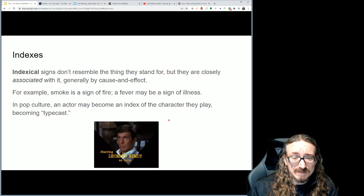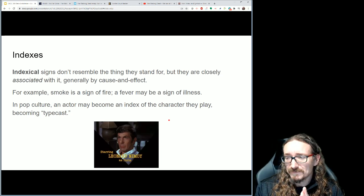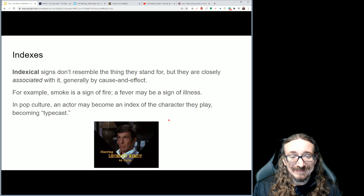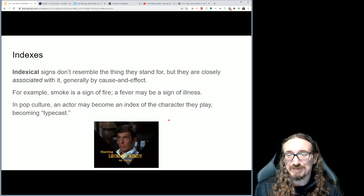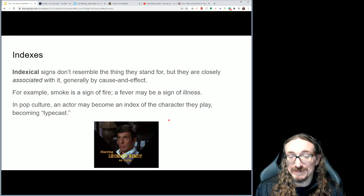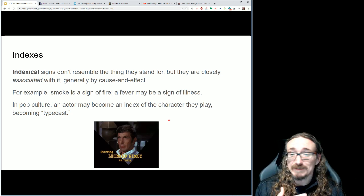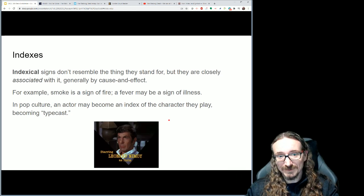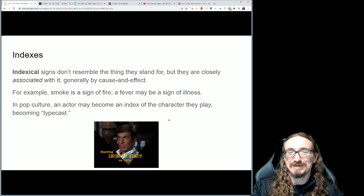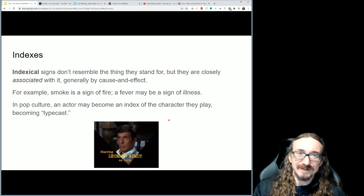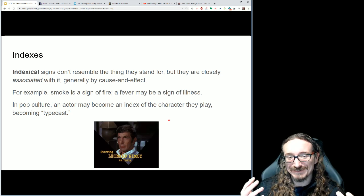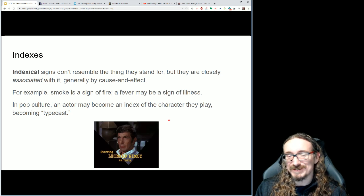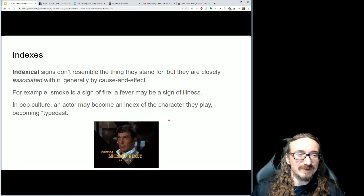Leonard Nimoy, who plays Spock in Star Trek, is a great example of being typecast. The actor struggled with this because people liked him so much as Spock that whenever he tried to play another character, people just kept thinking about Spock instead. He actually wrote a couple of books about it — one called 'I Am Not Spock' and then years later another called 'I Am Spock,' so he eventually embraced it.